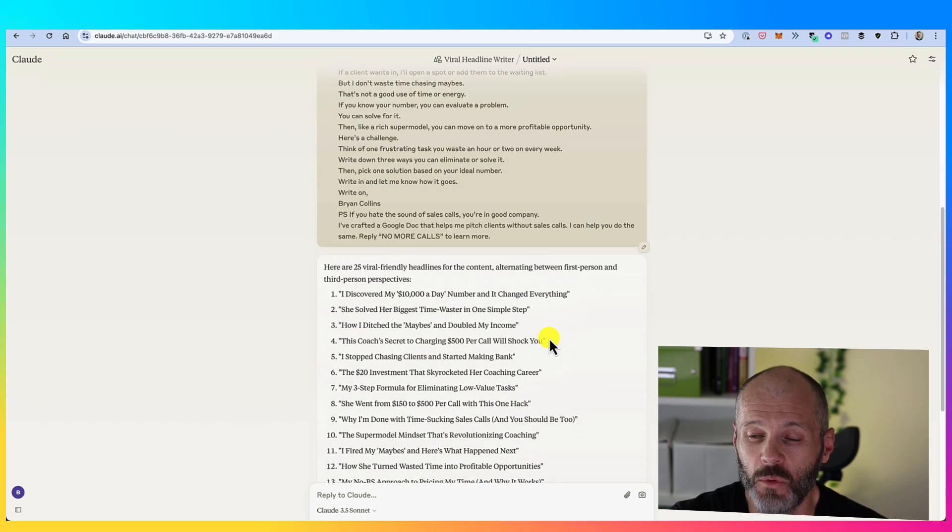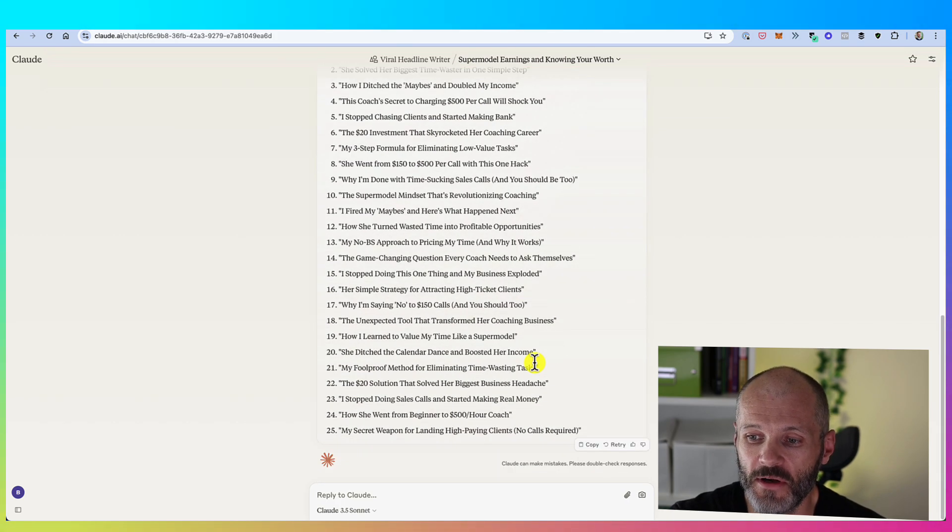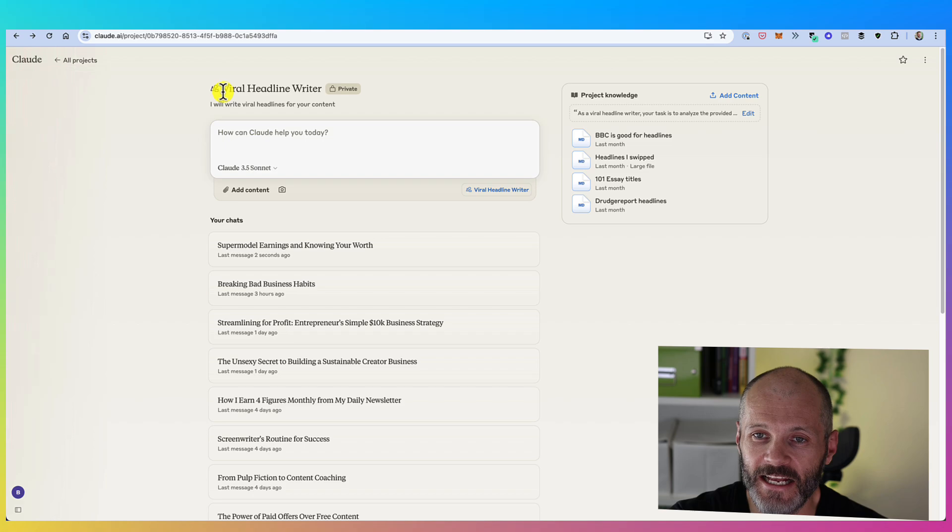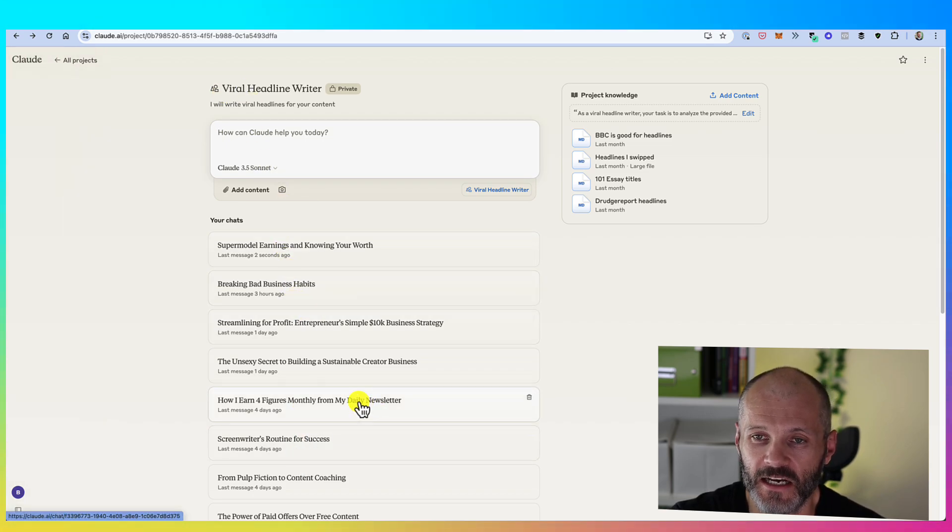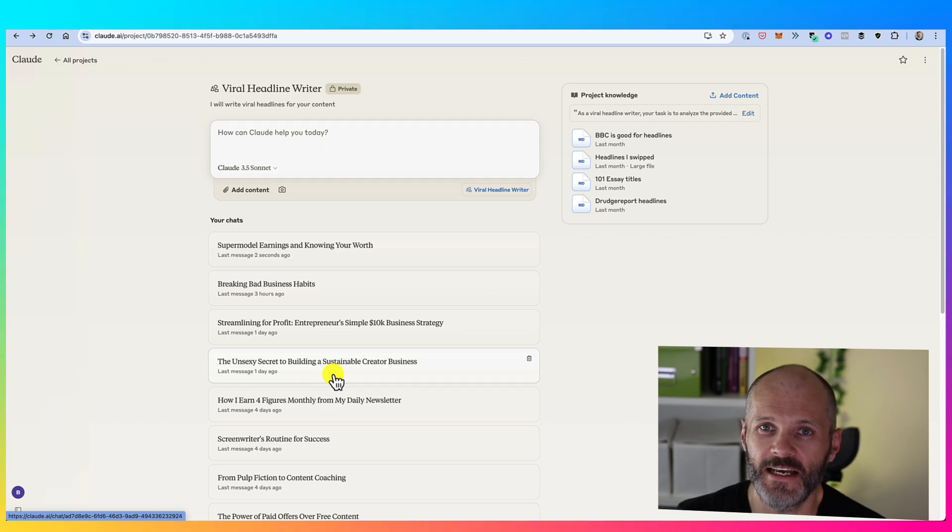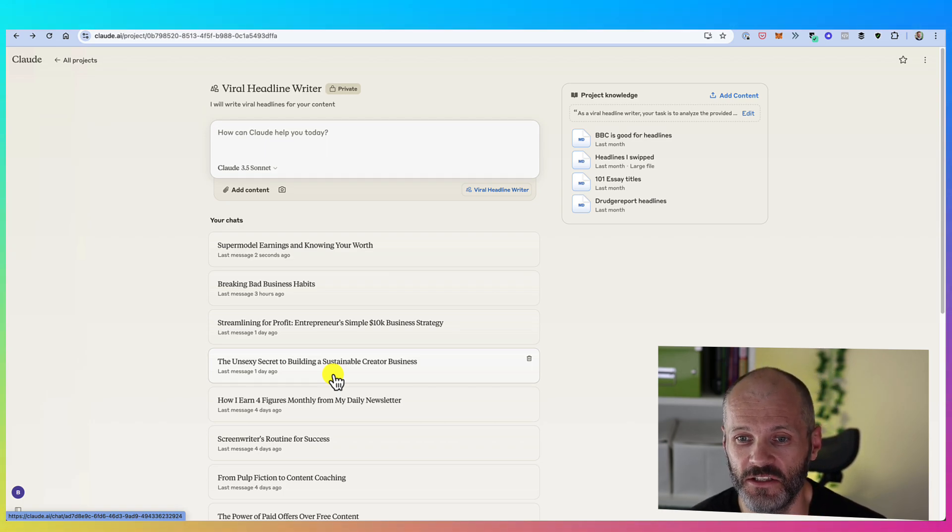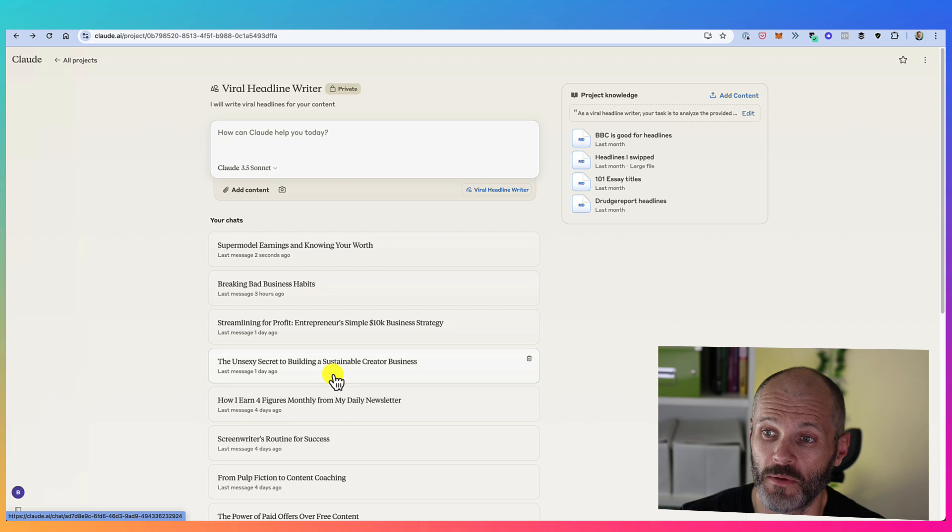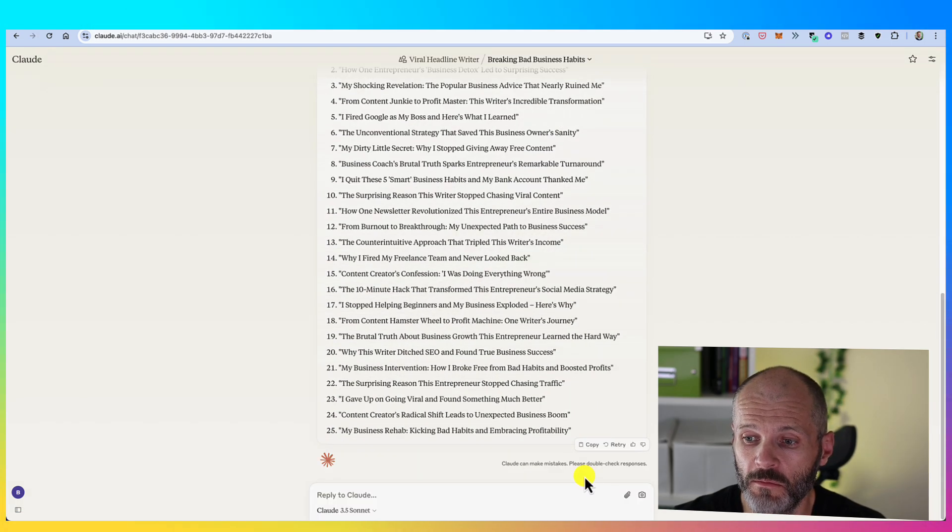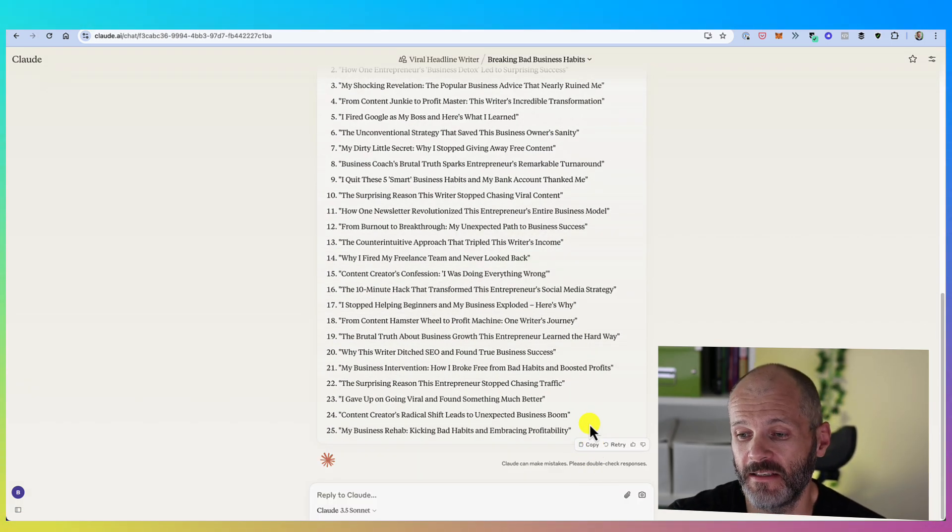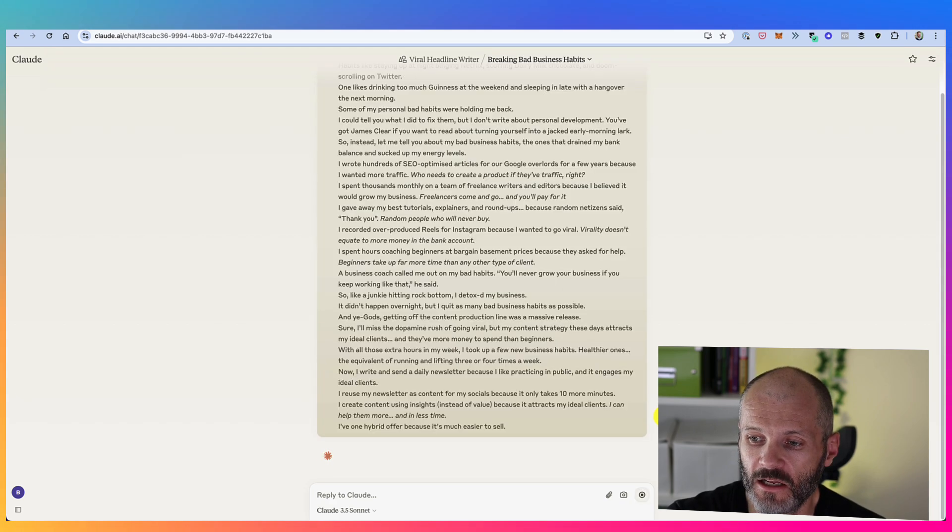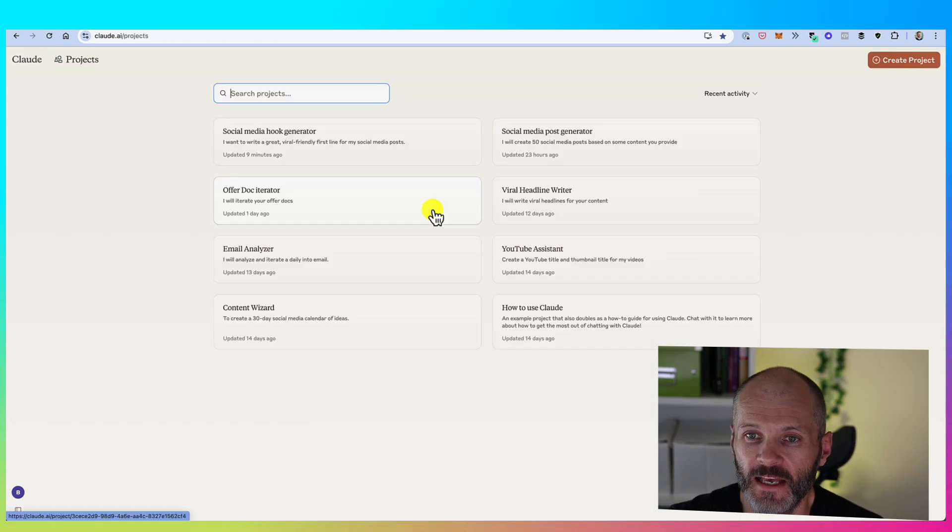So this email is all about how to set your rates as a freelancer and it doesn't have any headlines. So I'm just going to simply paste this in. I'm going to stick with Claude 3.5 Sonnet because I find the outputs here are quite good compared to some of the other models. I can of course upload the file from my computer if I don't want to copy and paste it.